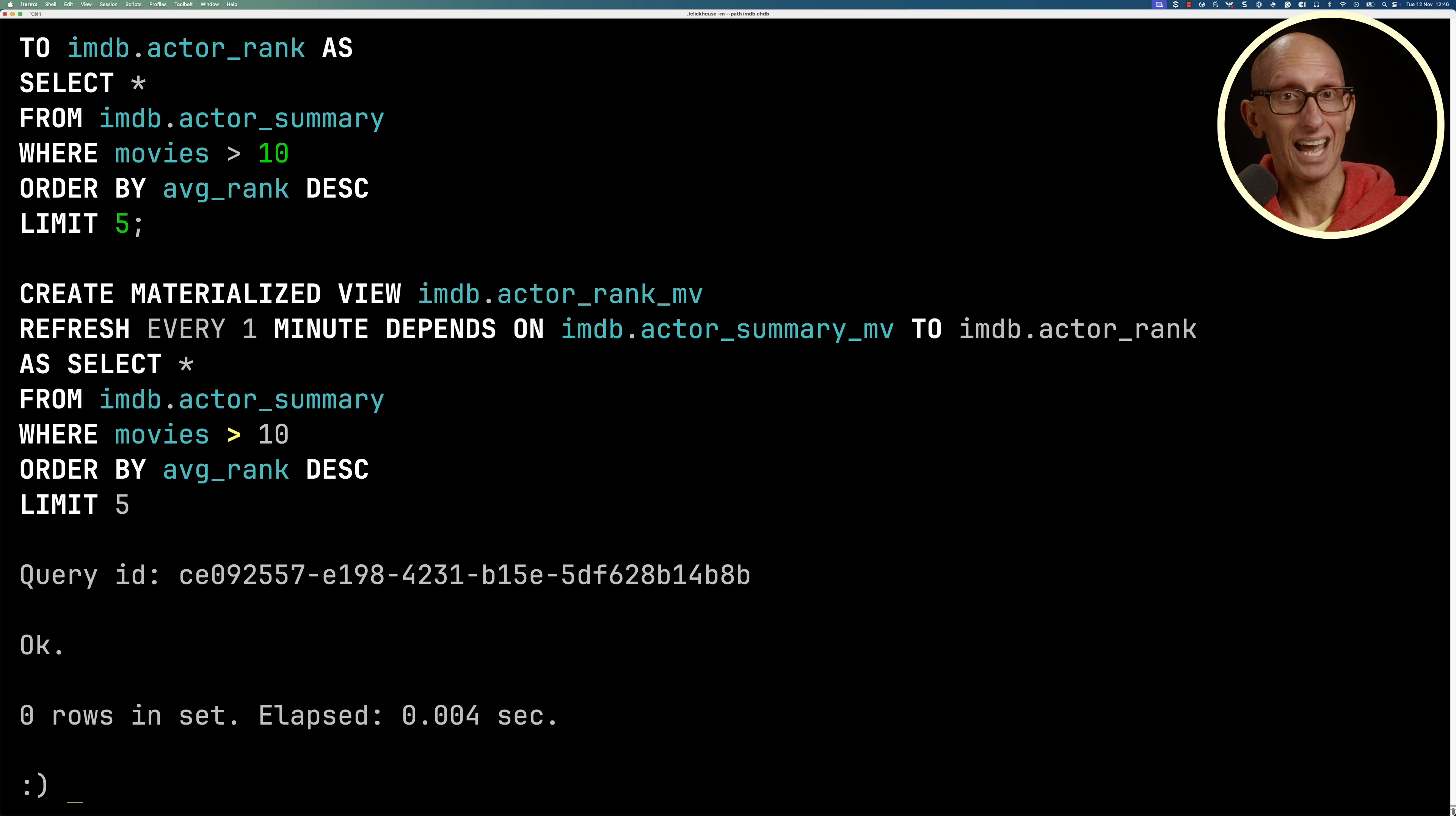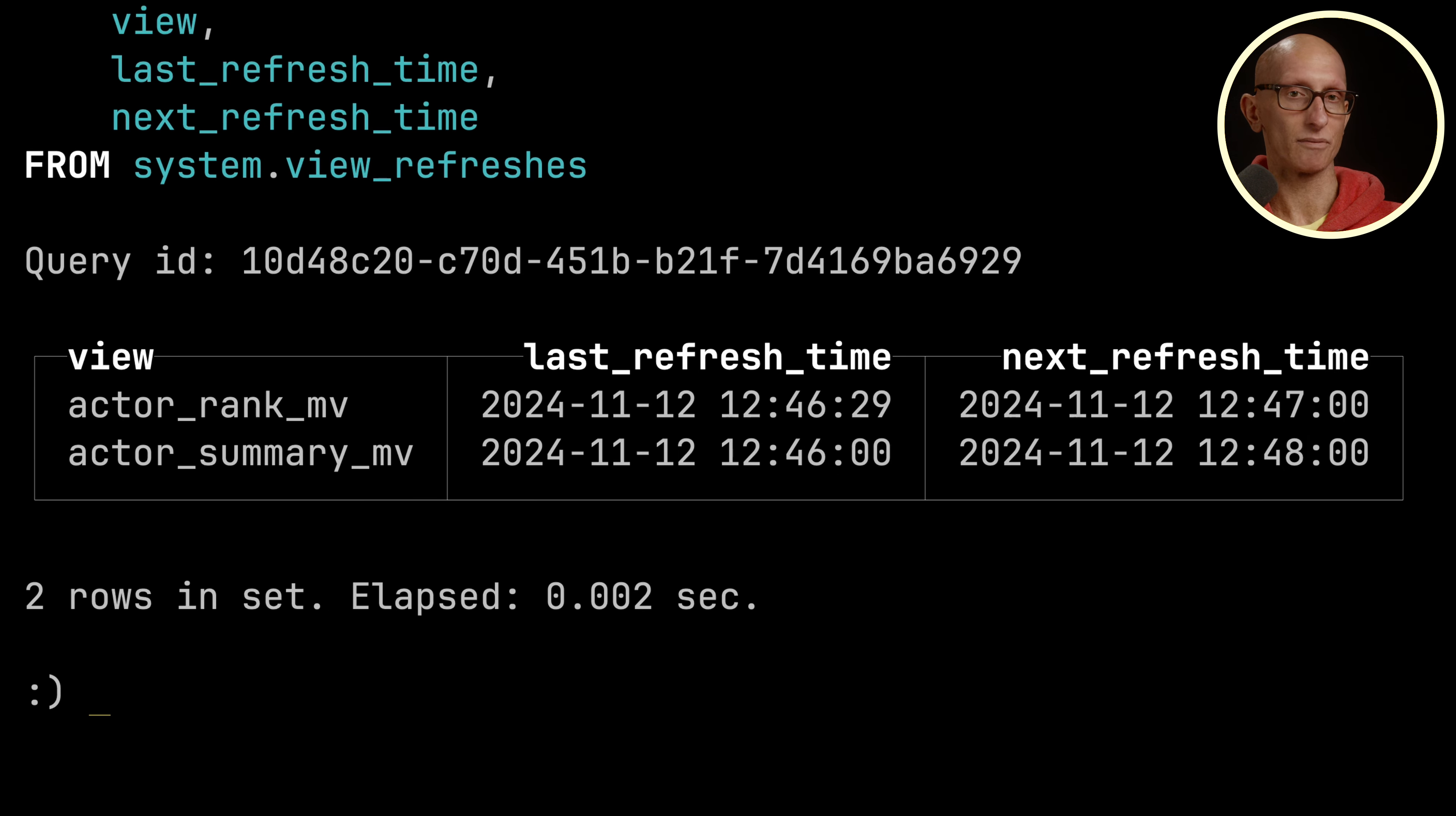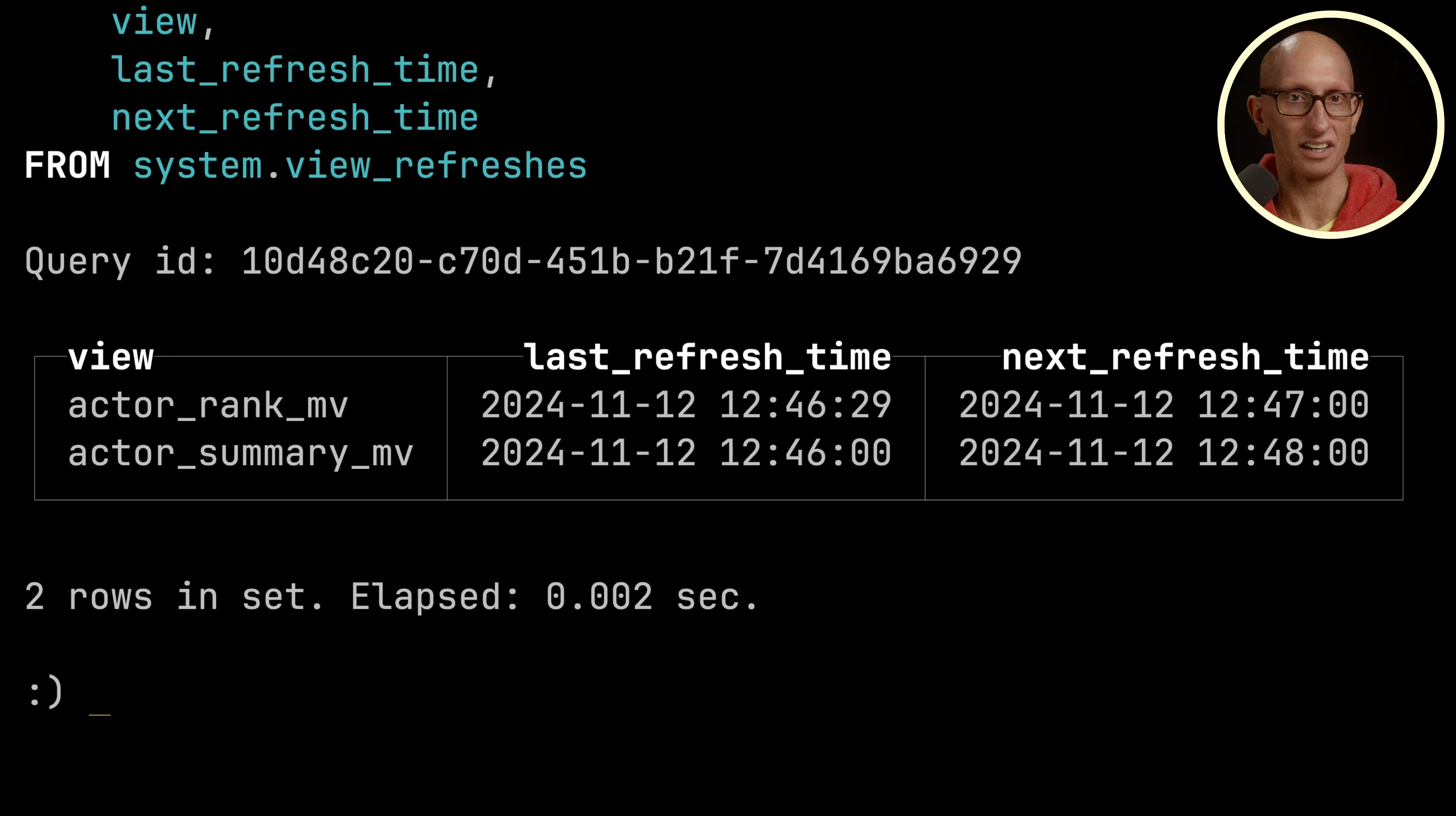We can check in our view_refreshes table. You can see the next refresh time for actor_rank_mv is 12:47, and the next refresh time for actor_summary_mv is 12:48. The 12:47 refresh of actor_rank is kind of pointless because it's going to run with the old data of actor_summary, since that's not going to run again until 12:48.